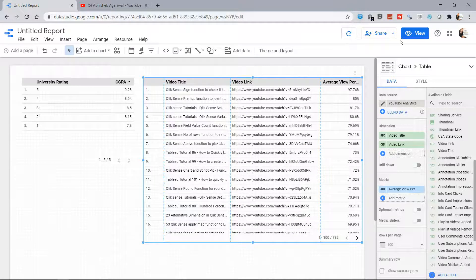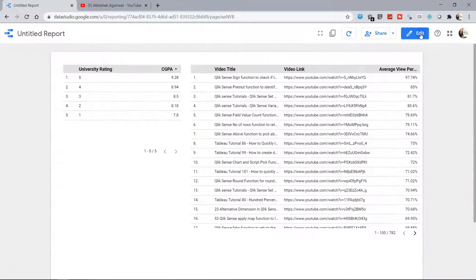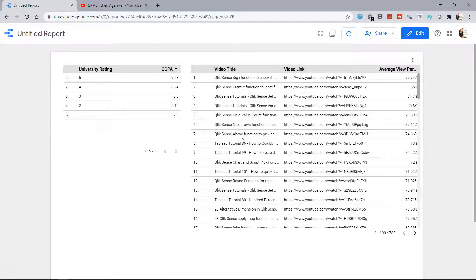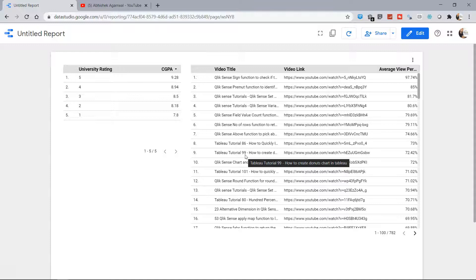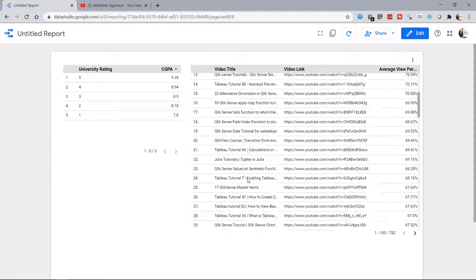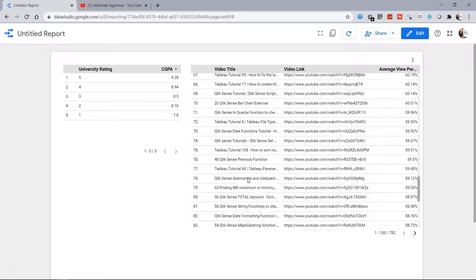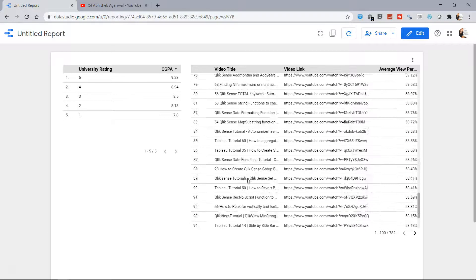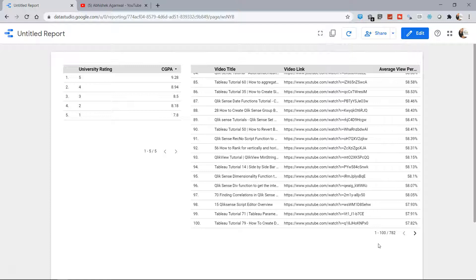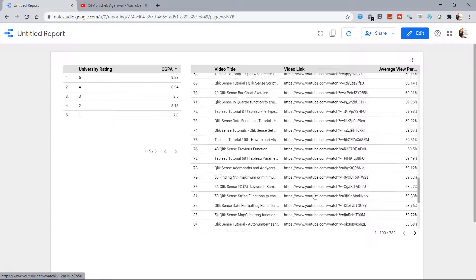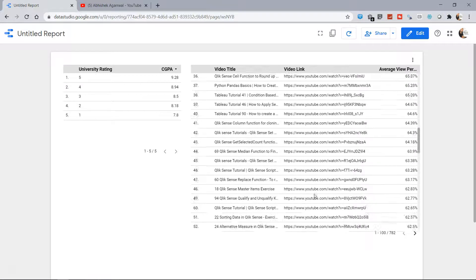So now you have the video title, and if I go into the View mode, you have the video title which I can click and directly jump to by looking at what video I want to see. So right now it is showing 100 videos over here, but as you can see, I have somewhere around 782.